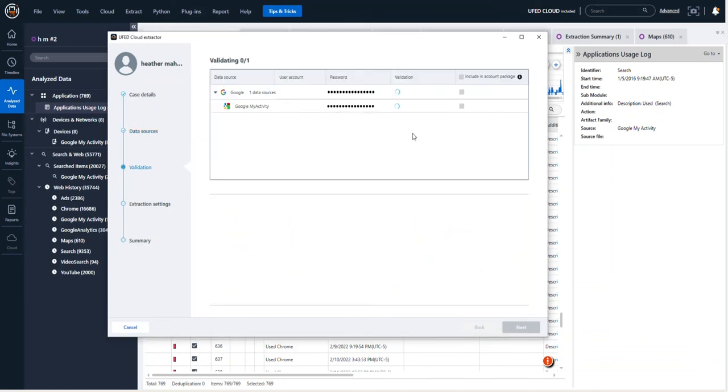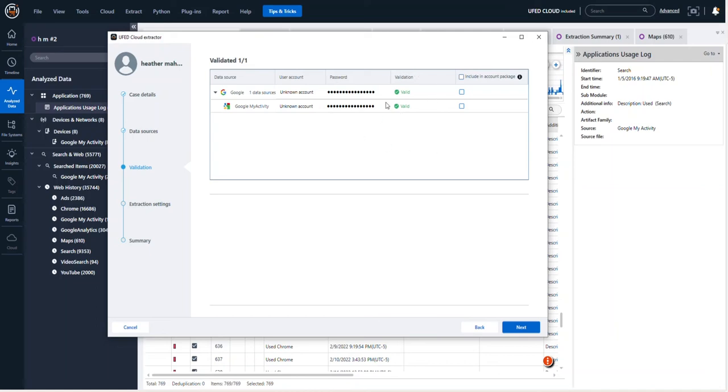Now when I select Next, it's going to ask me for two factor authentication and validation. You have to make sure that you get the green valid checkbox in order to proceed. If you do not see a green valid checkbox, the next button will not appear.